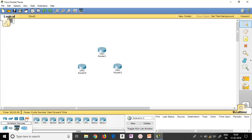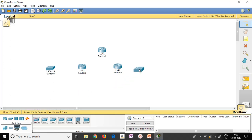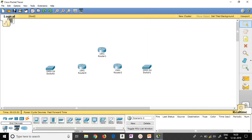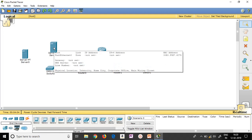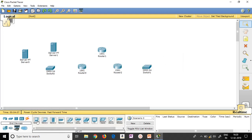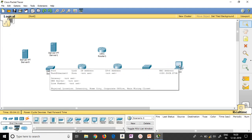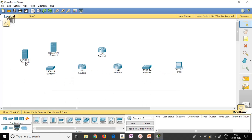I need two switches nearby the routers, so let me drag two switches near the router. I also require servers at the switch end, so let me move to the end devices. Here you can see the server — you can see the description at the bottom as Server PT. Click it and place it on the white area. I also require a terminal nearby Switch 1.